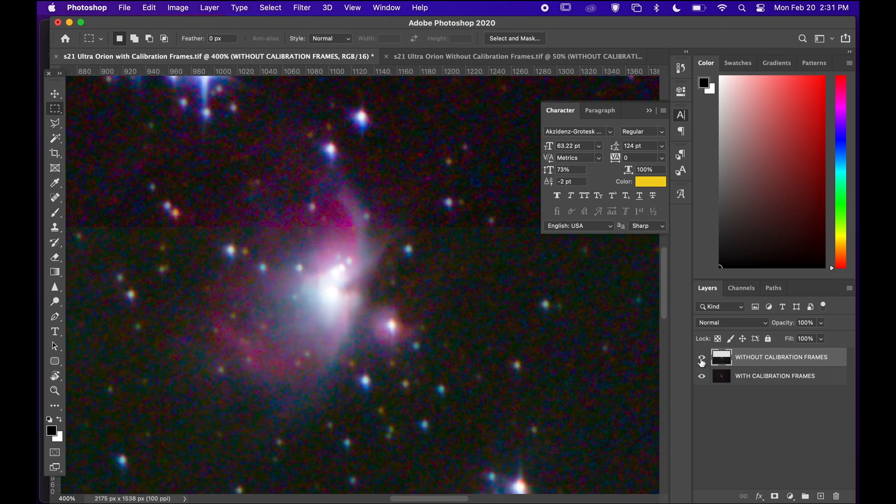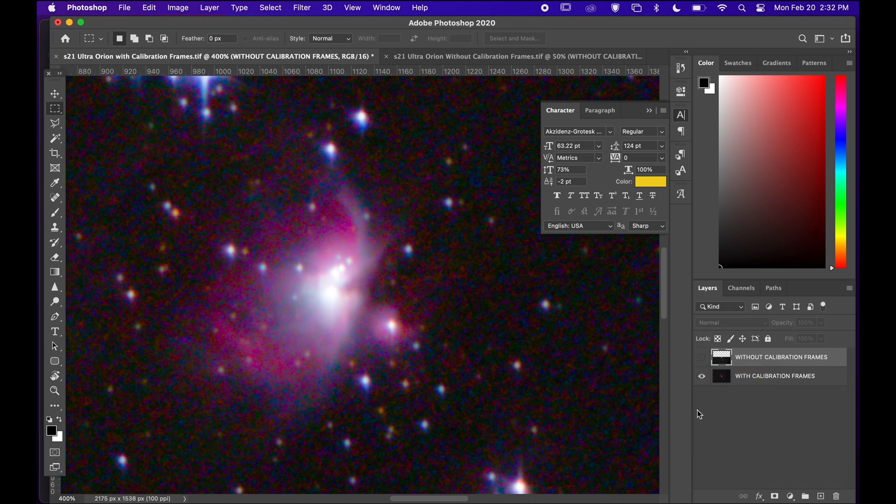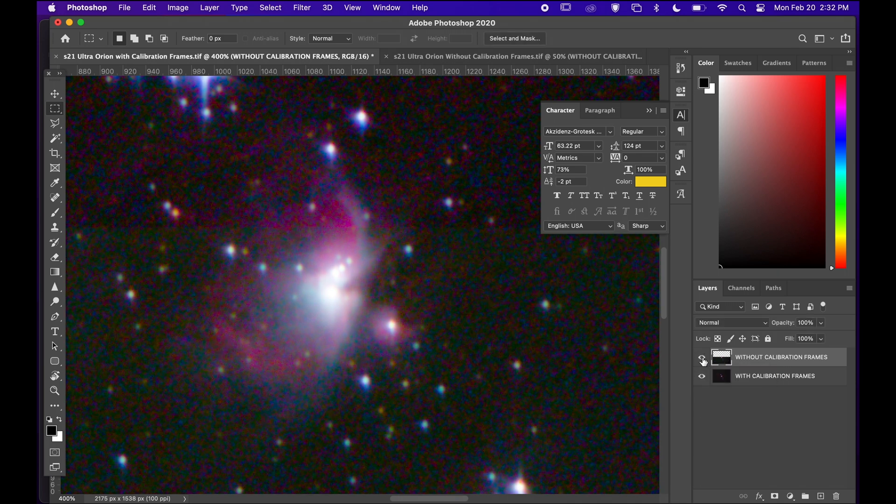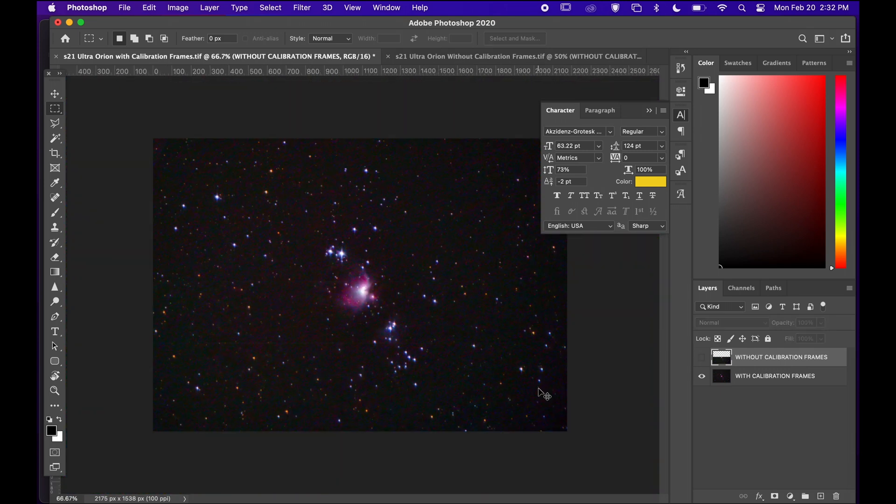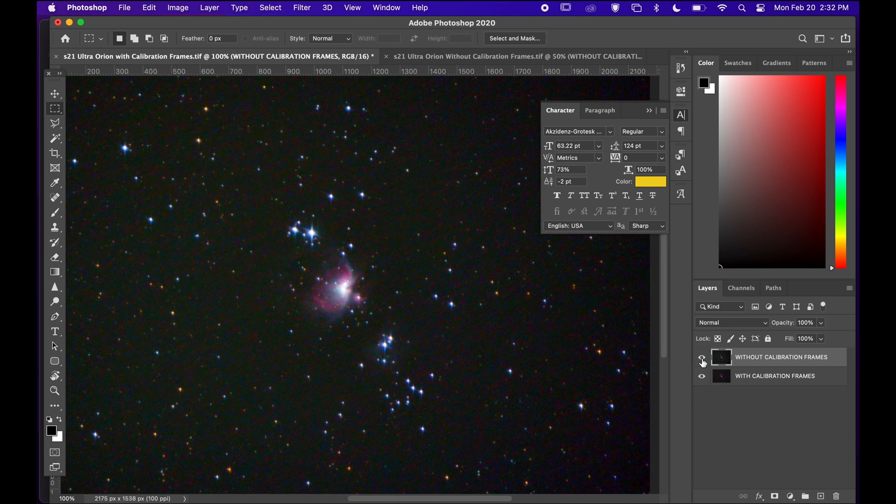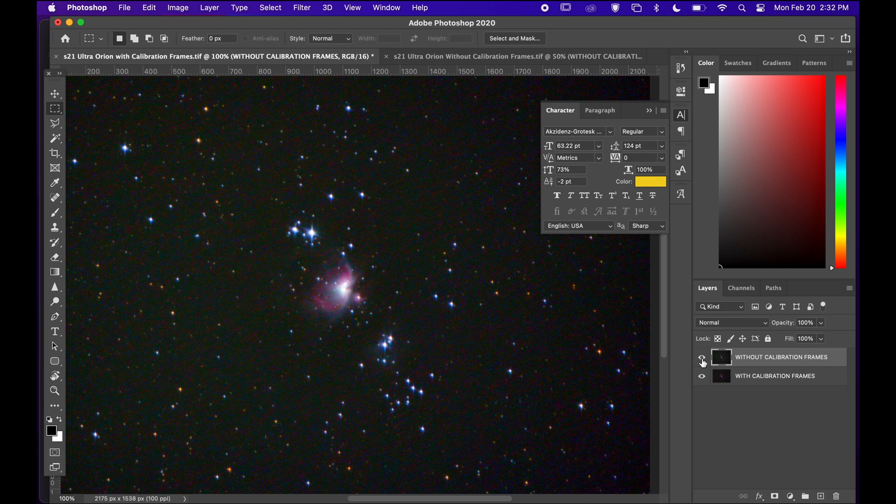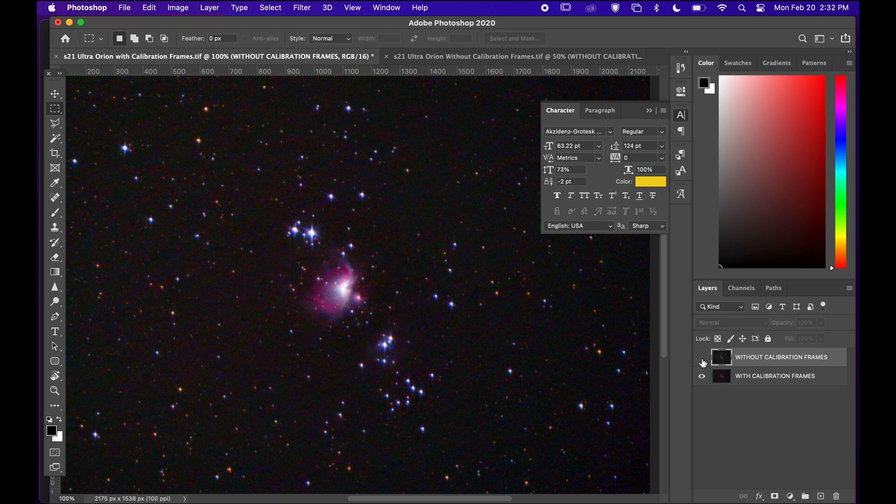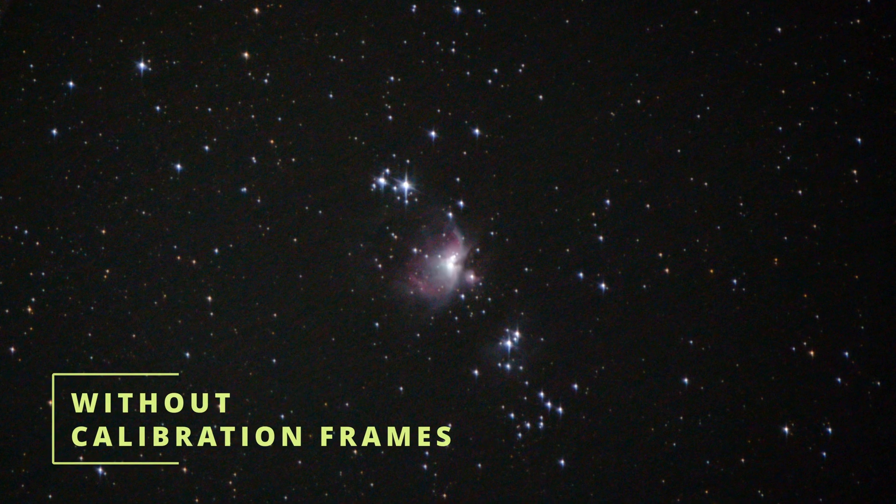I mean the question is I spent almost extra two hours to get these calibration frames. Does it really worth it to spend this much time for this much improvement? I'm not sure. It definitely improved but let me know what you think and if you have any questions I would be more than happy answering them in the comment section.